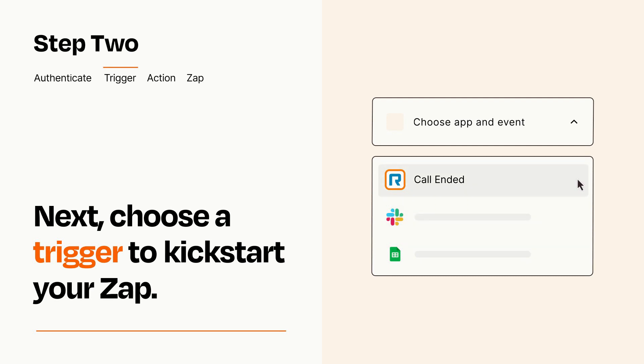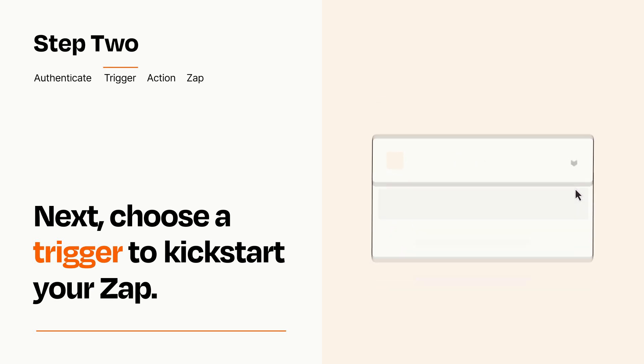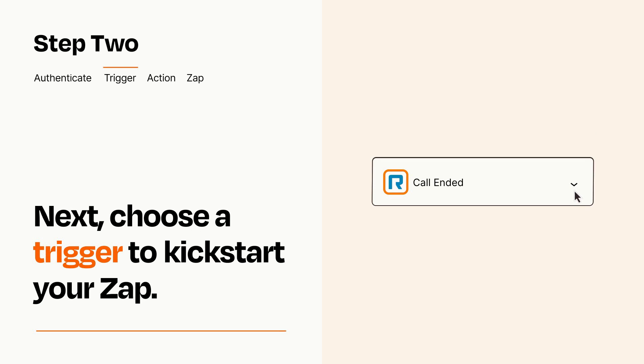When you set up this step, your Zap will pull in test data from your trigger app that you'll see later when setting up your action app.